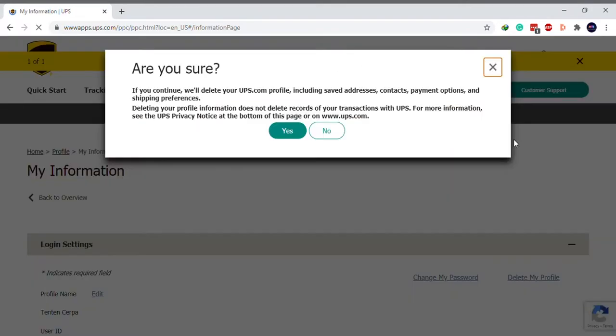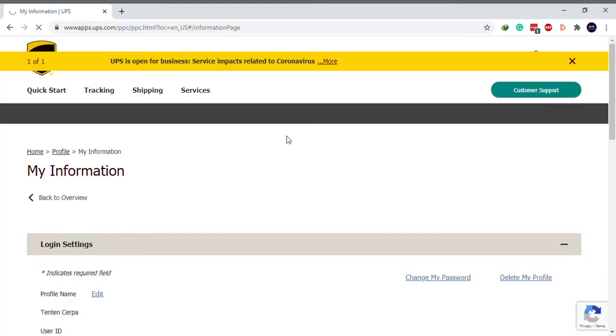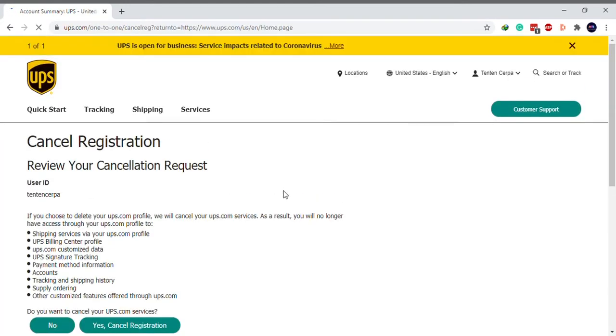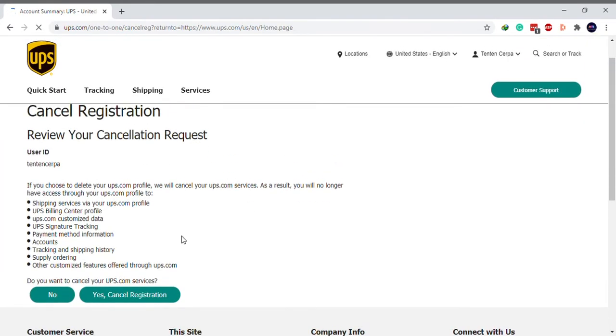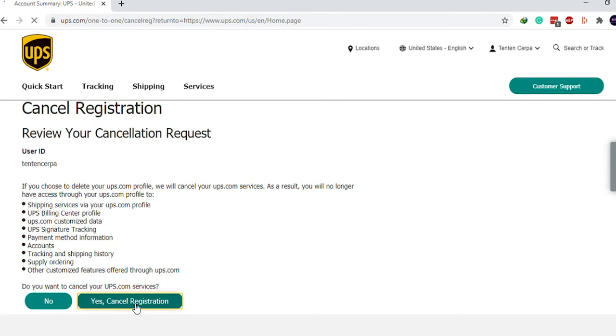A pop-up will appear, select yes to continue. Now, click on yes, cancel registration to confirm your account closure.